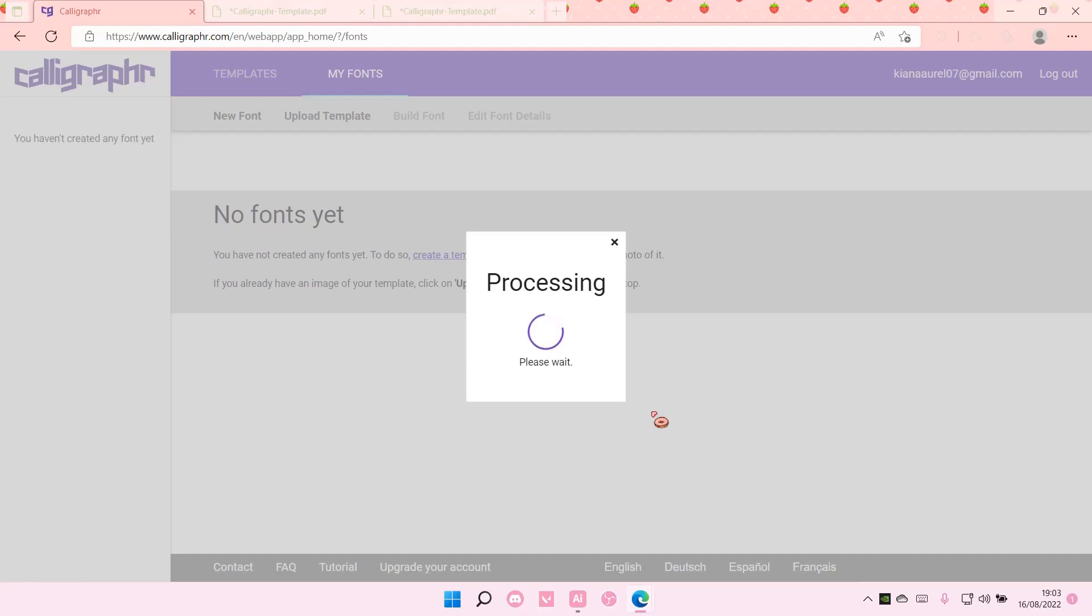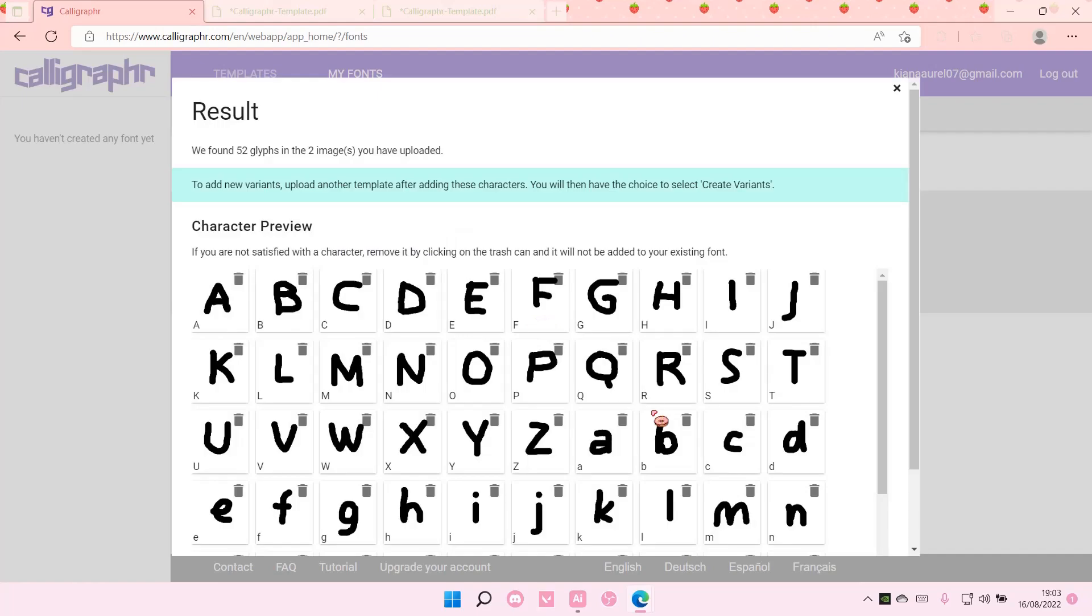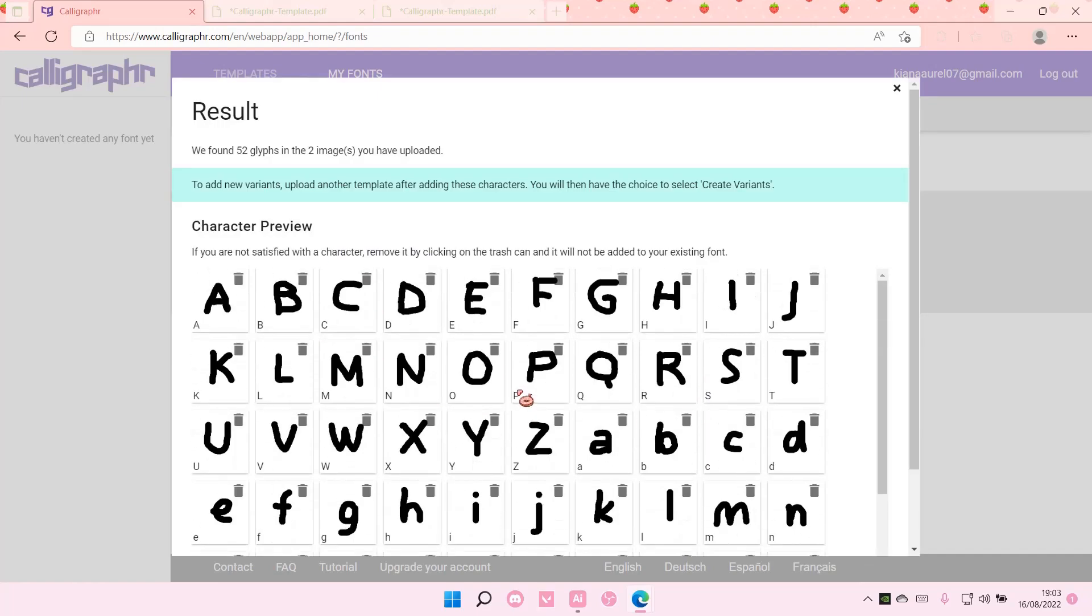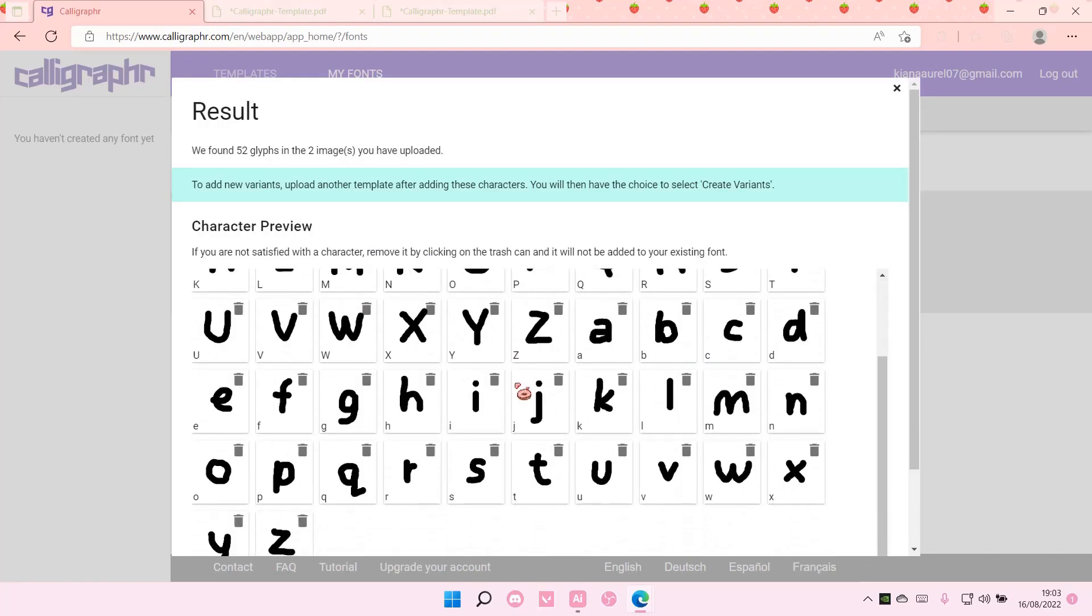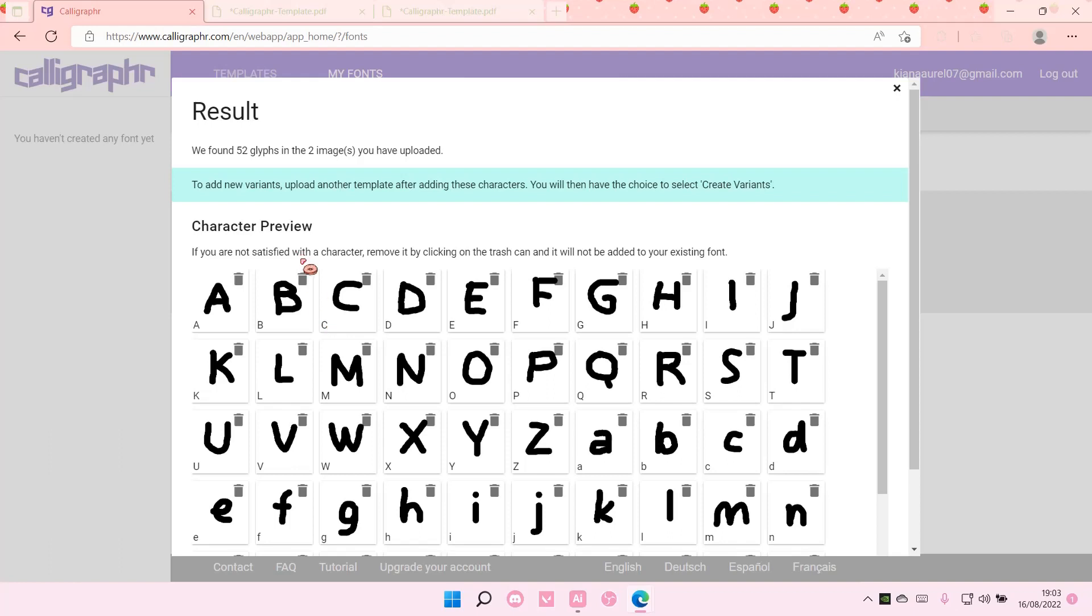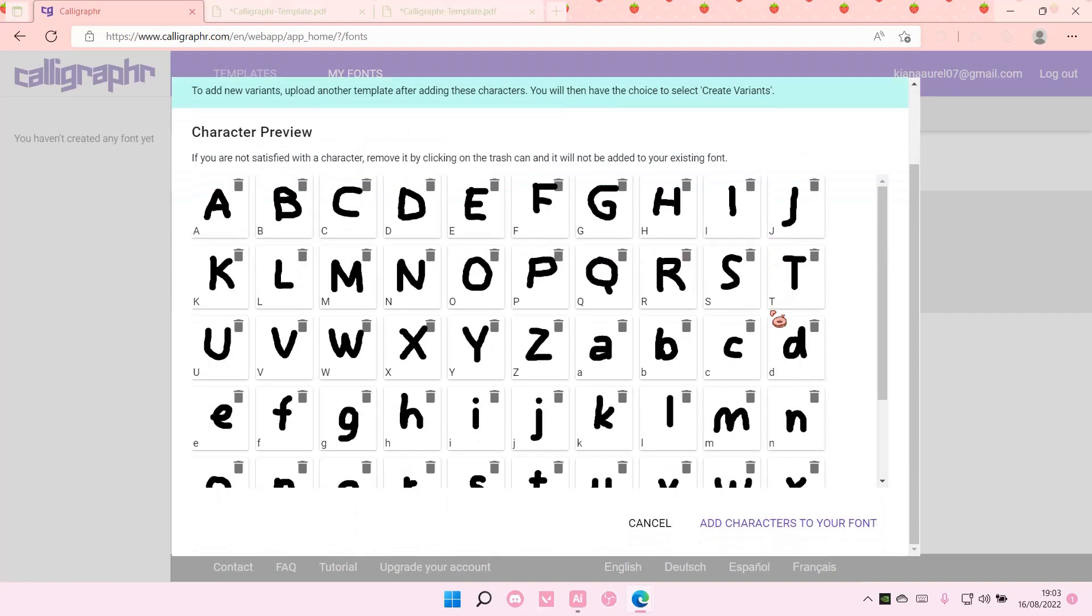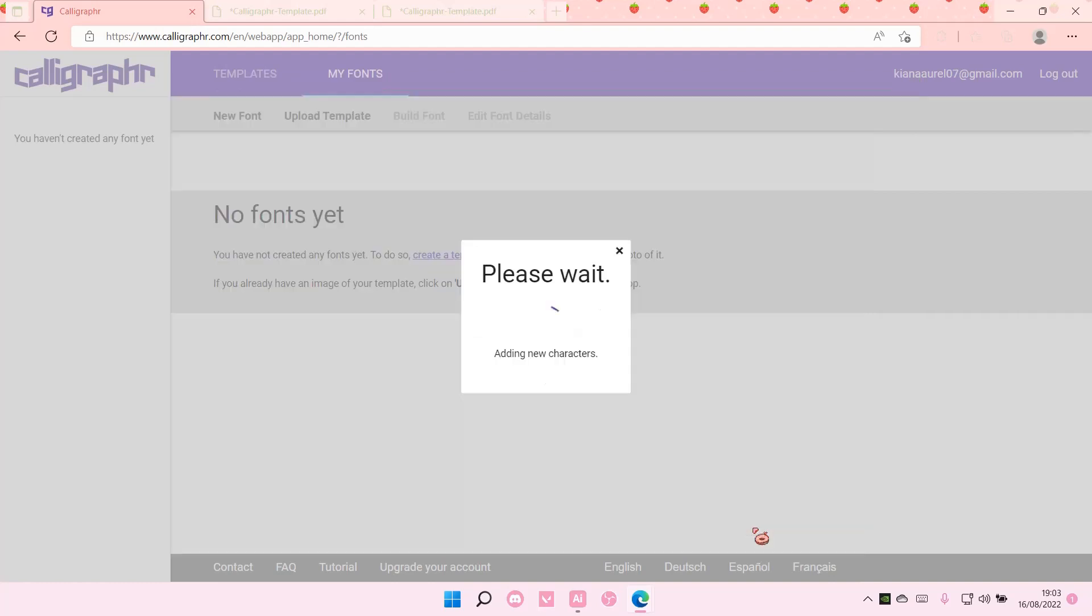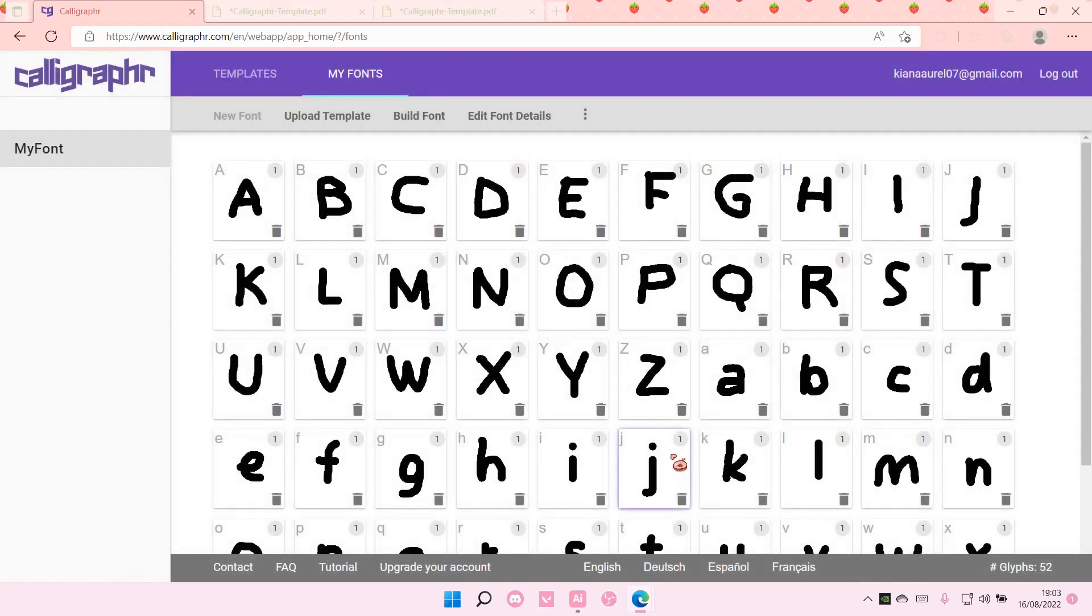And wait for it to make it into a font. And then this is what it'll look like. If you are not satisfied with the character, remove it by clicking on trash and it will not be added. Then I'm just going to write add characters to your font.